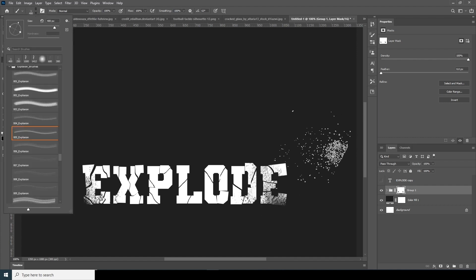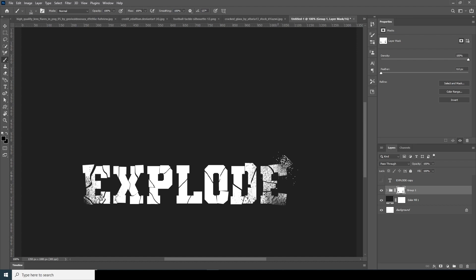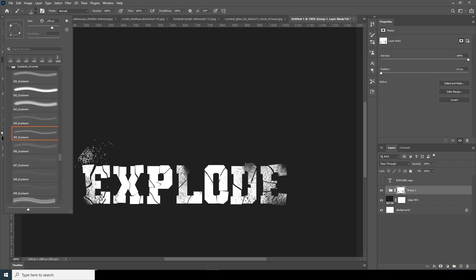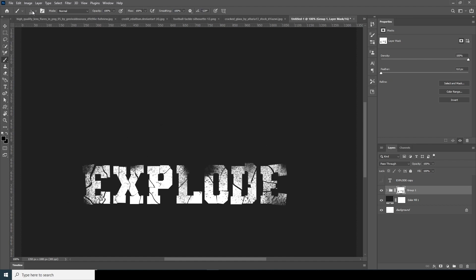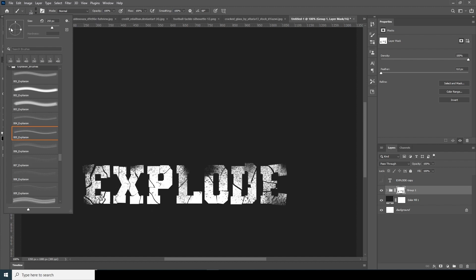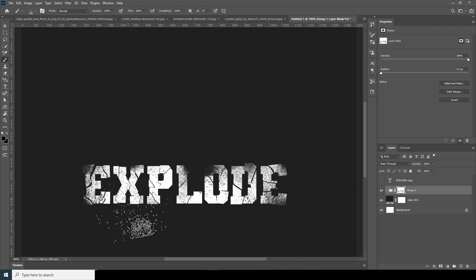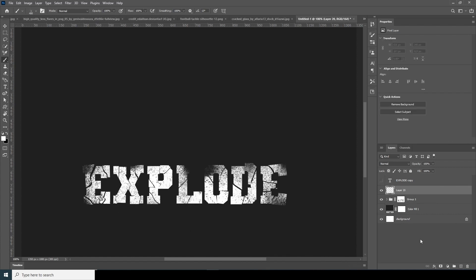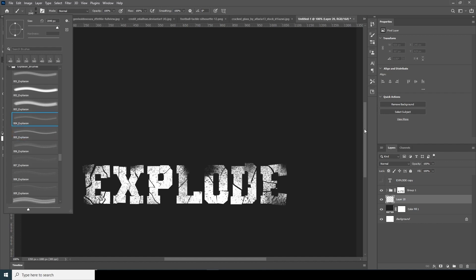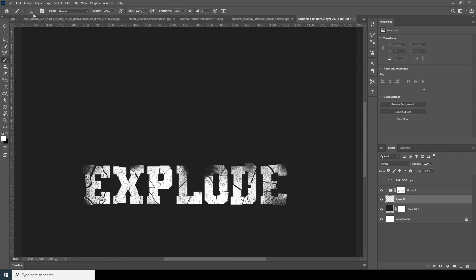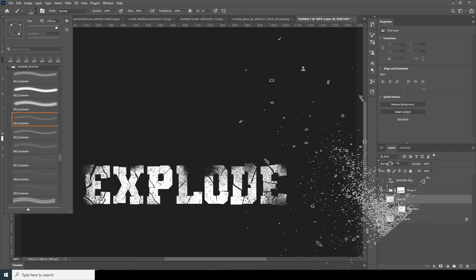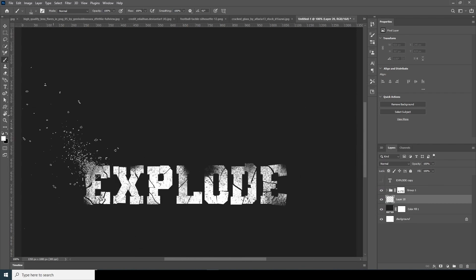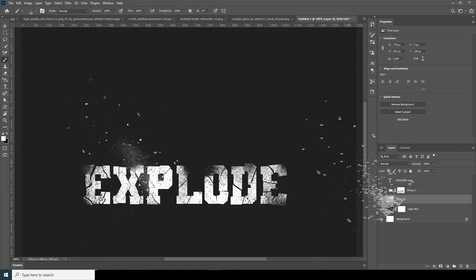Let's do some brush rotation and add more particles in different areas. Create a new layer, keep it under the text layer, and go back to the Brush tool. Select another brush, make a rotation, make it a little smaller, and add a particle effect.